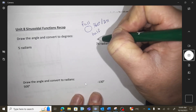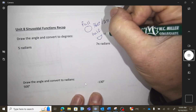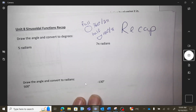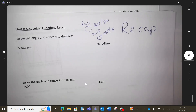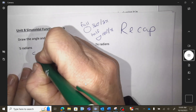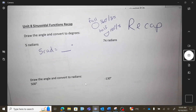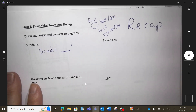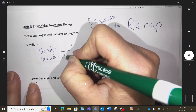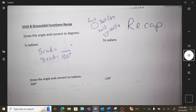So therefore, what is half of a circle? 180 degrees, or just π. For example, 5 radians equals how many degrees? When I know π radians is 180 degrees, it's a cross multiplication.